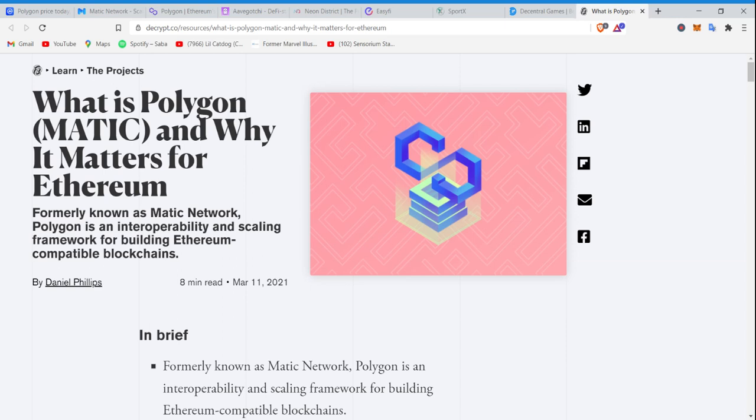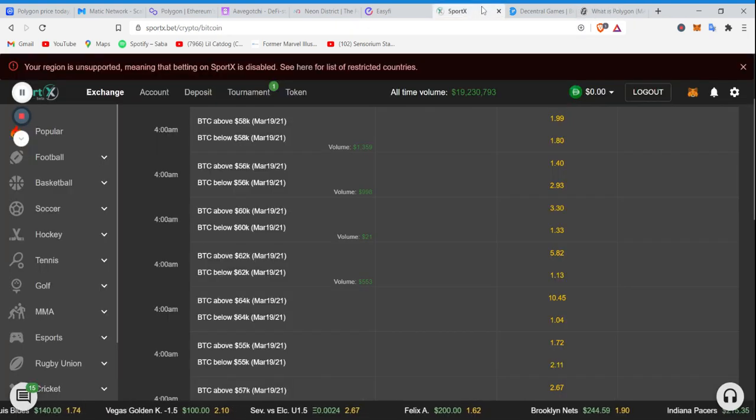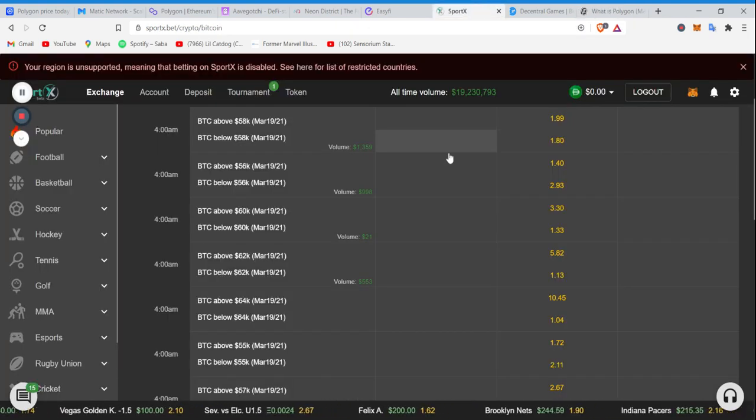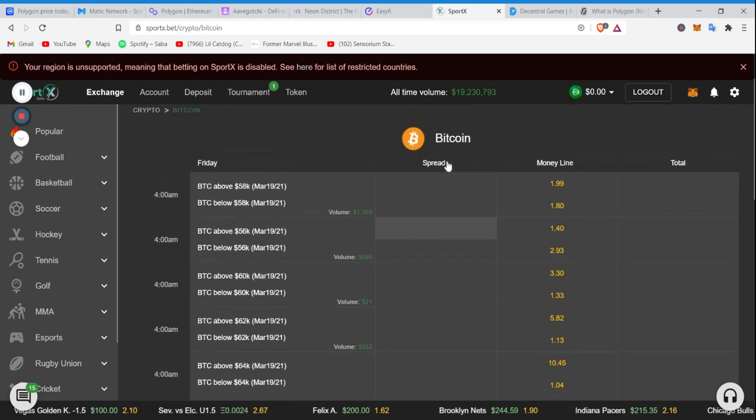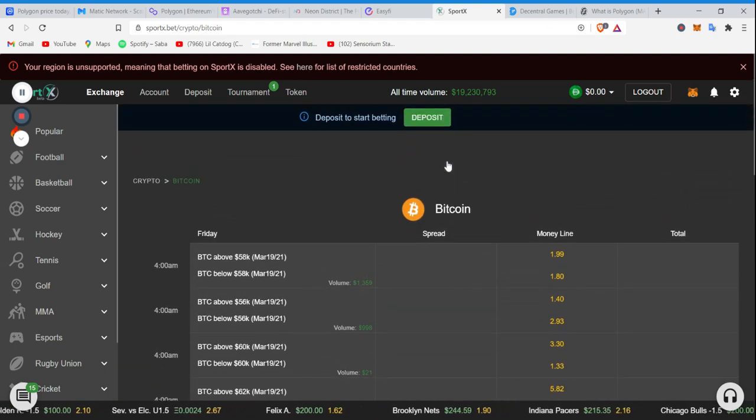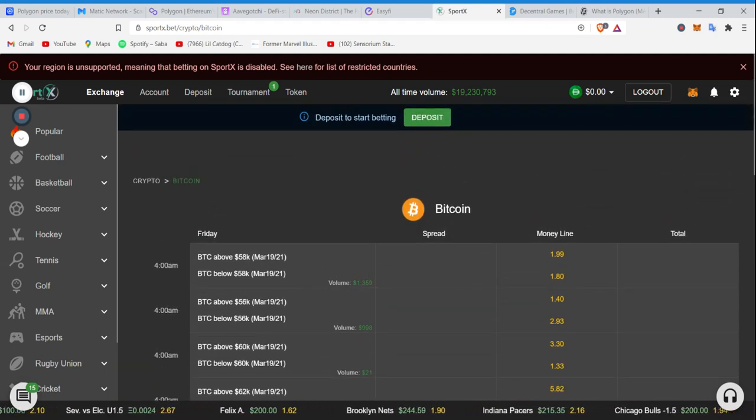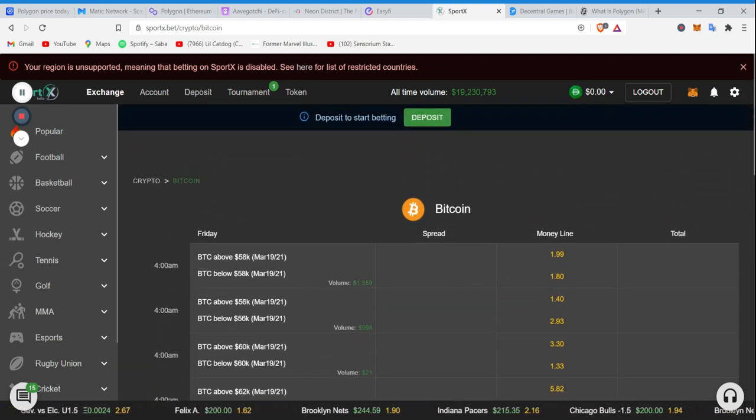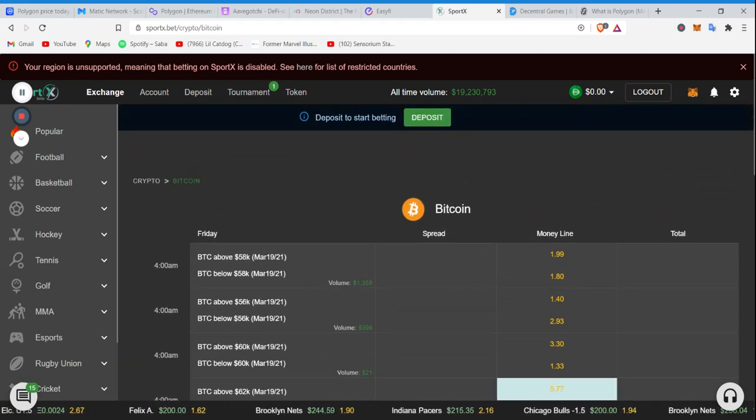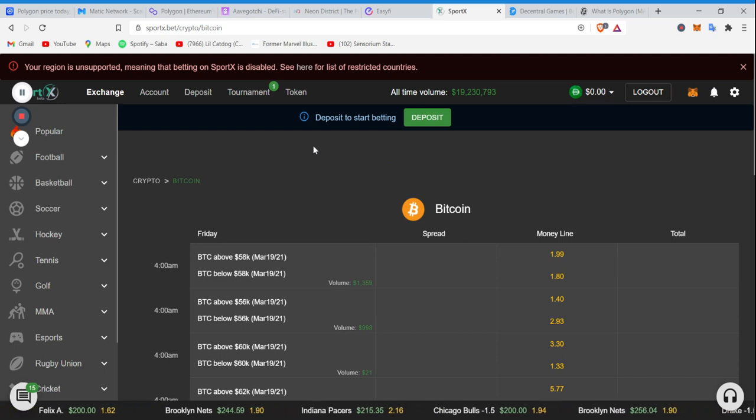But going forward, Decentraland has a lot of things coming from Atari, including the casino, as well as other virtual land projects. Another thing that's catching steam in pop culture right now, sports betting. Sports betting. Our region is unsupported for whatever reason.